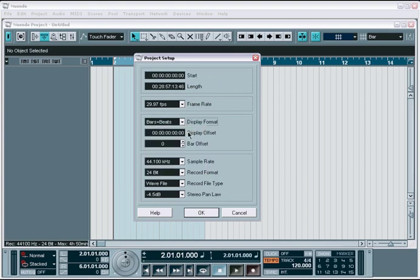The display and bar offset allow you to adjust the display to line up with external sync gear in case there is some inherent latency in the system or the external devices start at a different point in time, but you just want to line up the time displays.